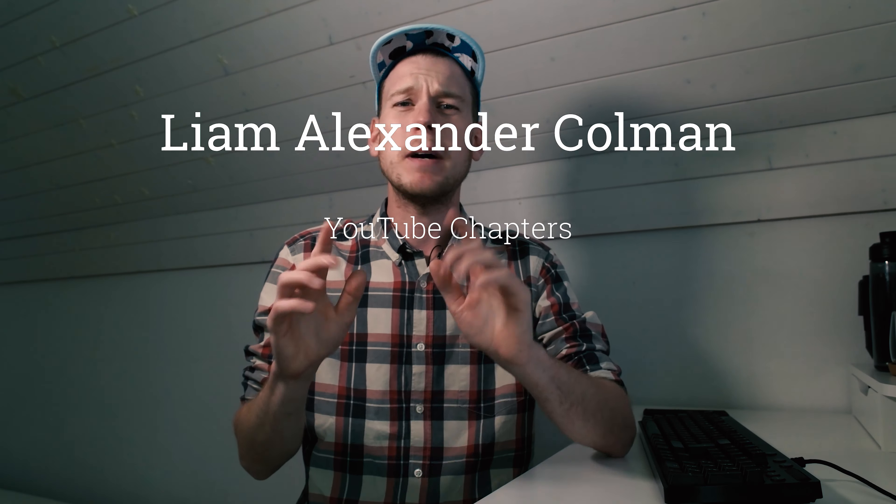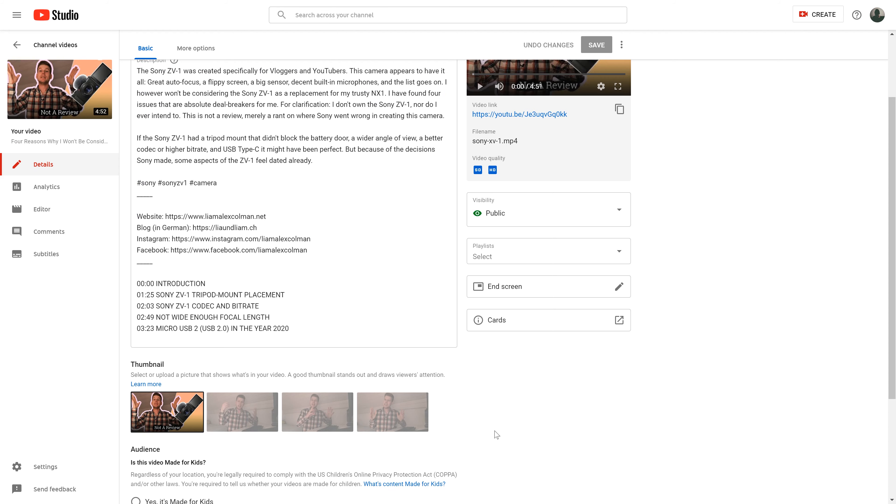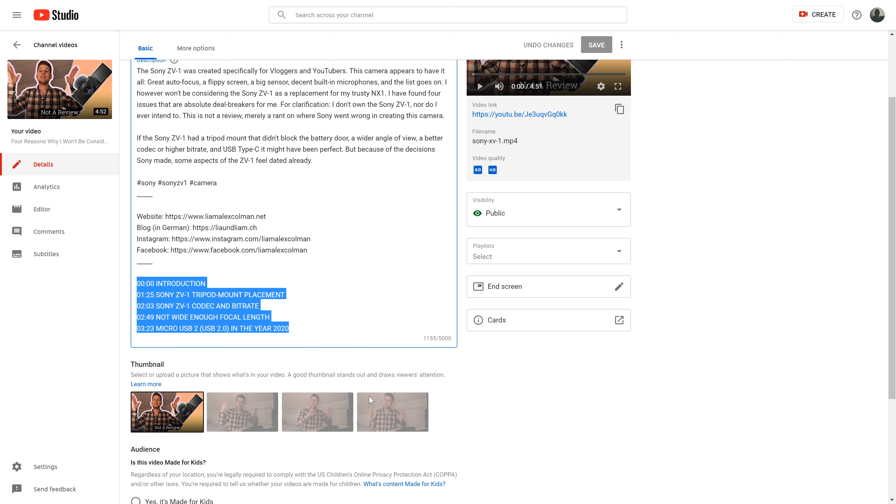Now this might seem a bit hacky, but I promise it's the official way of how you do this. Simply visit the YouTube Studio and go into your video overview, then edit the video you want chapters added to. The first chapter you add always has to be at 00:00 — if you don't do that your chapters just won't appear. But after that you can add as many chapters as you'd like; they just have to be at least 10 seconds long.